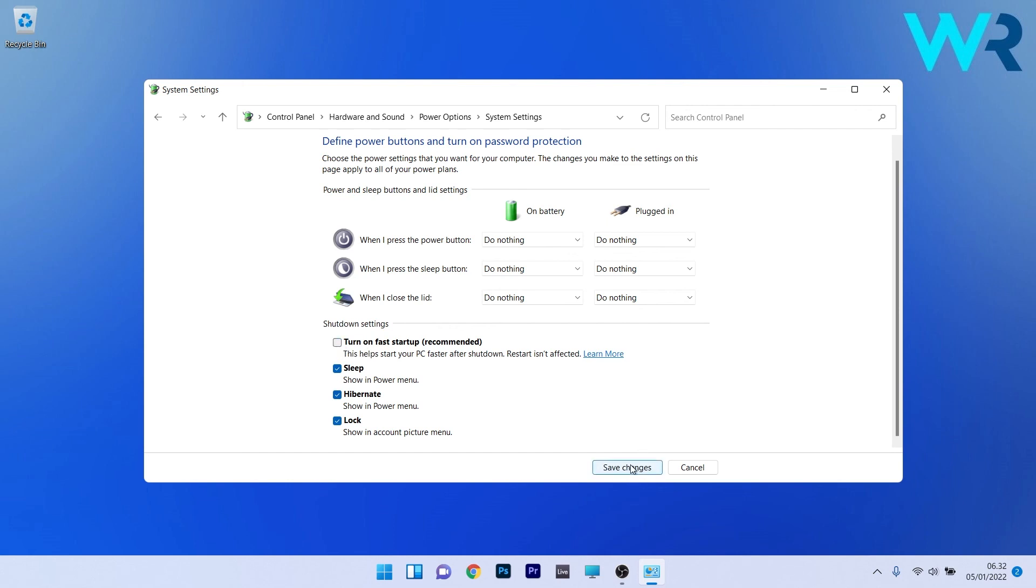Now you can click on save changes and then you can restart your PC and check if the problem still persists.